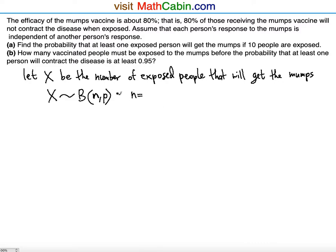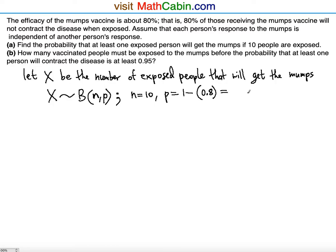We know that n is going to be equal to 10, the number of people, and the p-value is tricky. The p-value is going to be the probability of each exposed person having the mumps — contracting the disease. The given 80% is the probability of each person not contracting the disease, so we subtract that from 1. 80% converts to 0.8, so 1 minus 0.8 gives us a p-value of 0.2. So X follows a binomial distribution with n = 10 and p = 0.2.